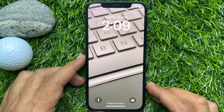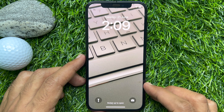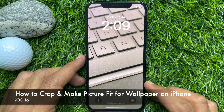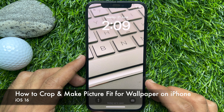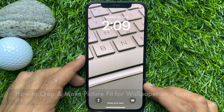Hello everyone, today I would like to show you all how to crop and make a picture fit for wallpaper on iPhone iOS 16.